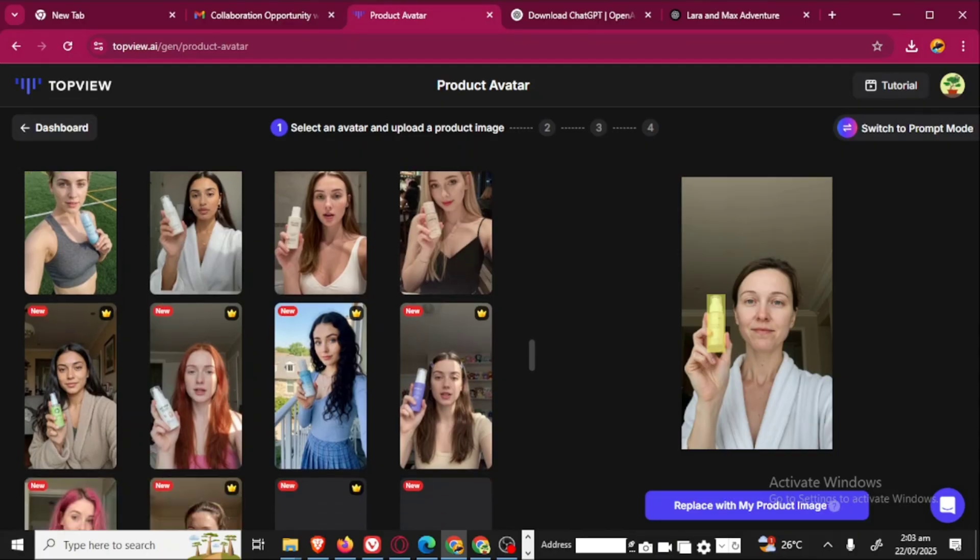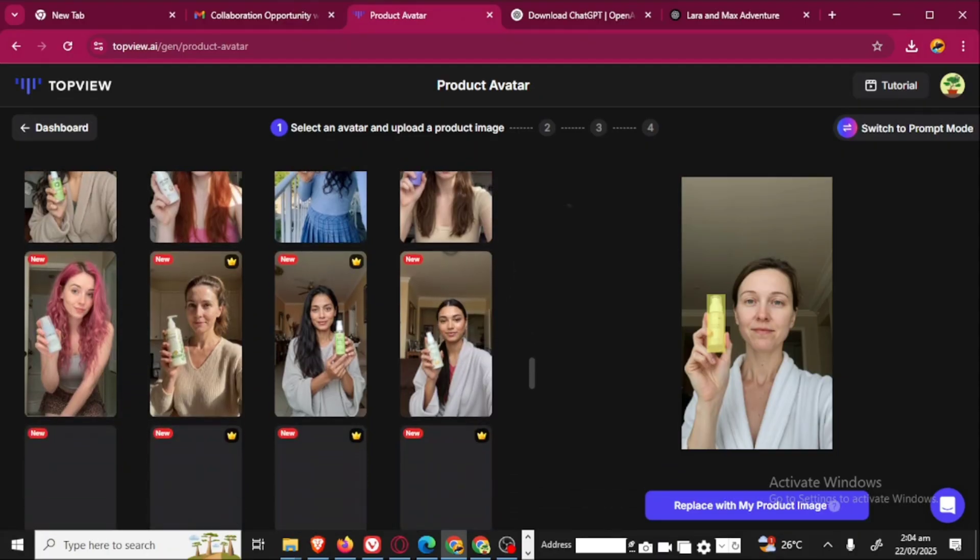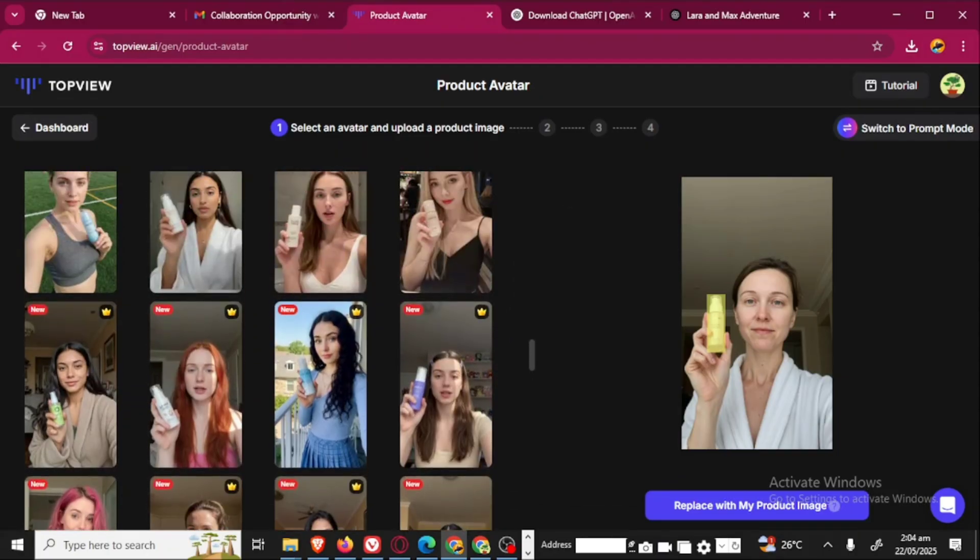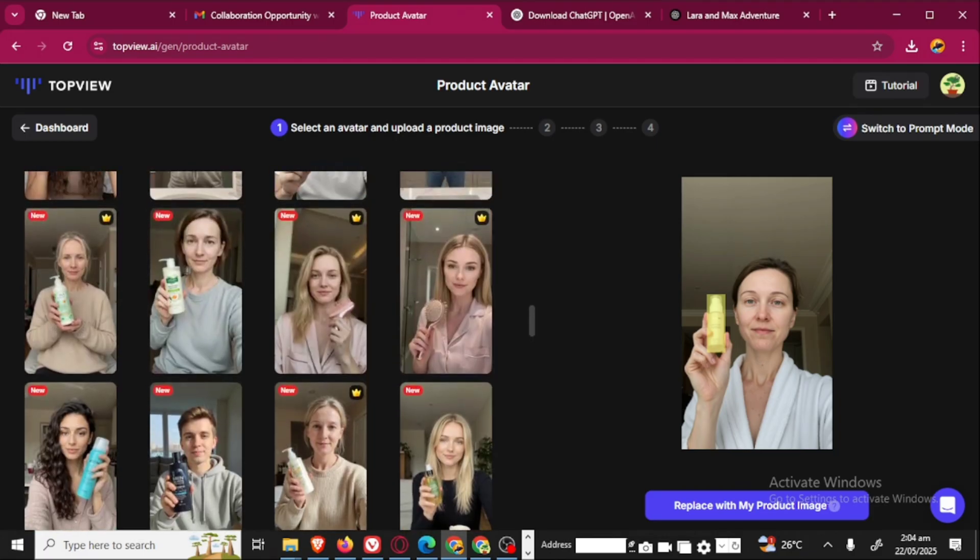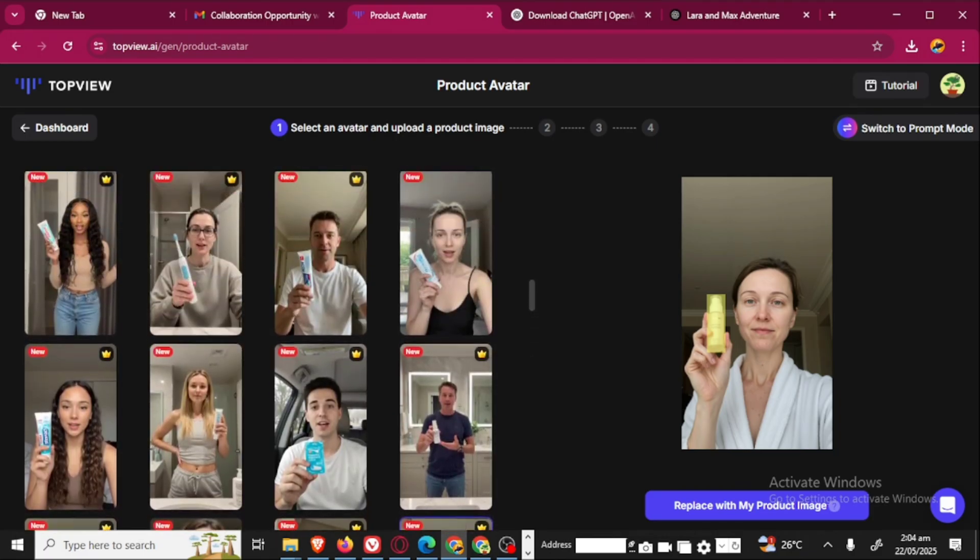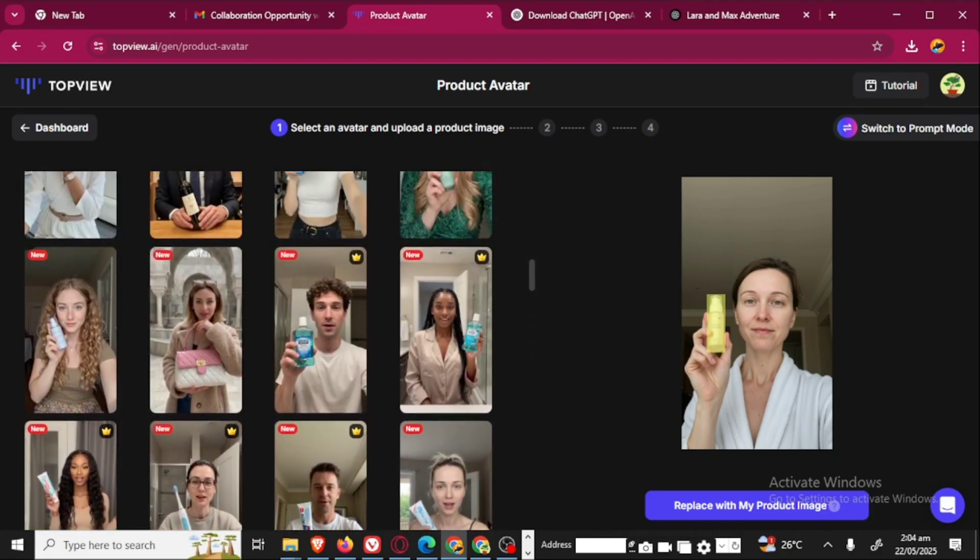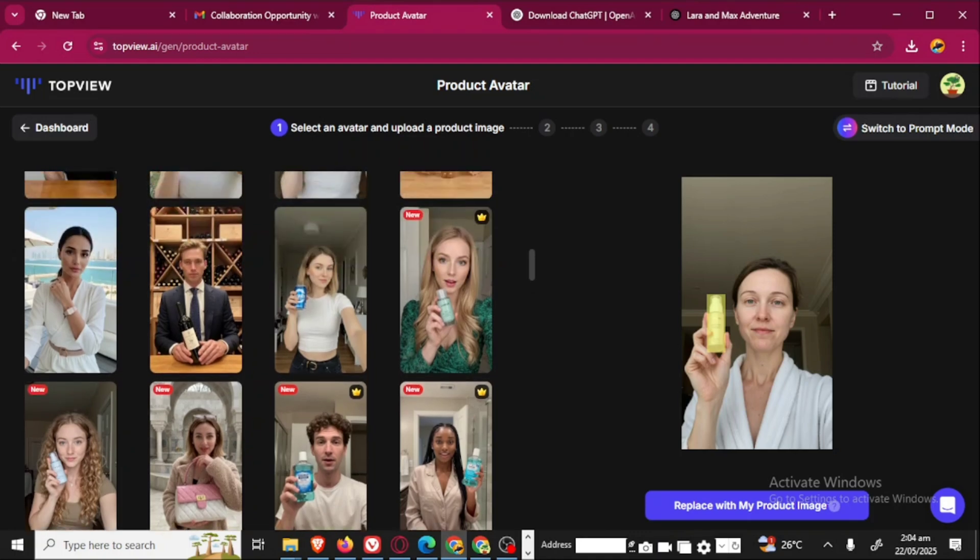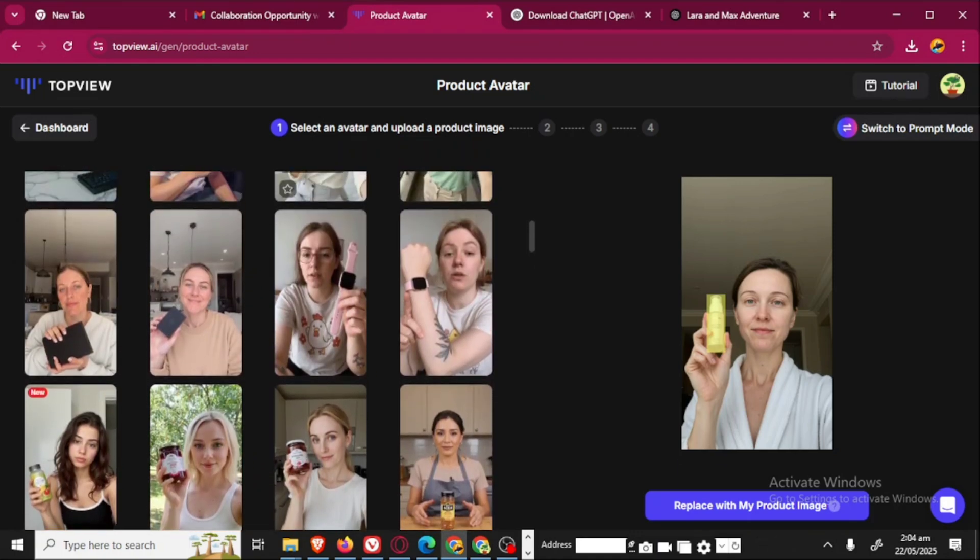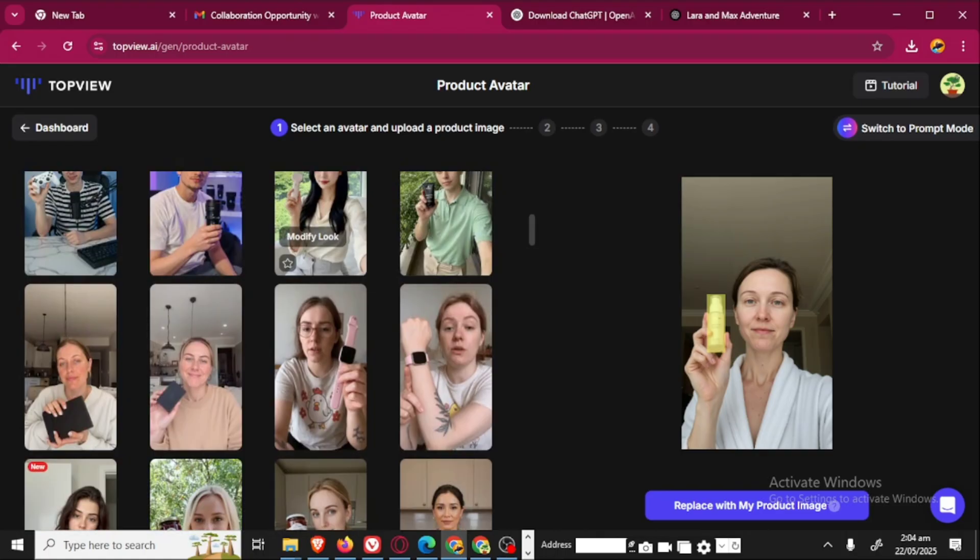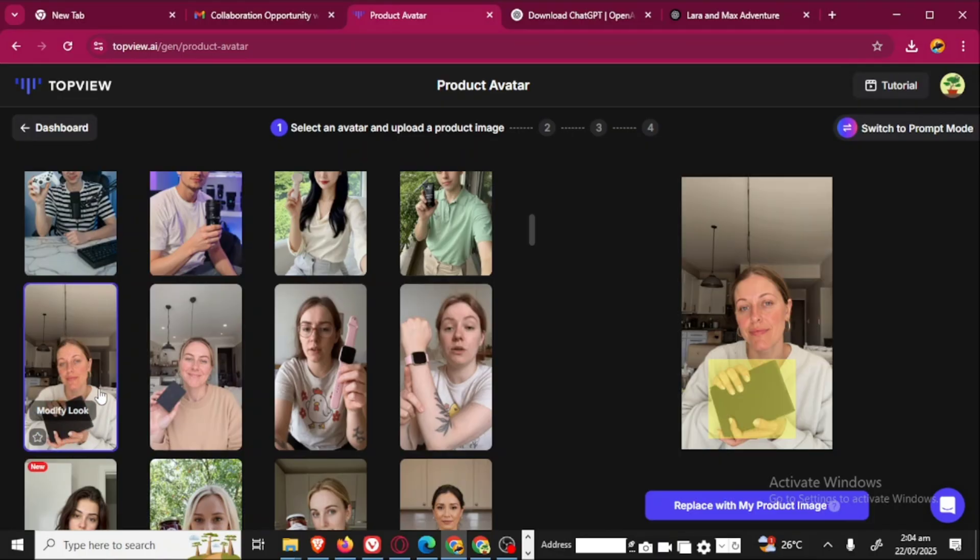I'm going to be showcasing a bag and I'm going to look for an avatar that can actually hold that object very well, that will fit. I think from the bag I want to showcase, this is perfect for it.